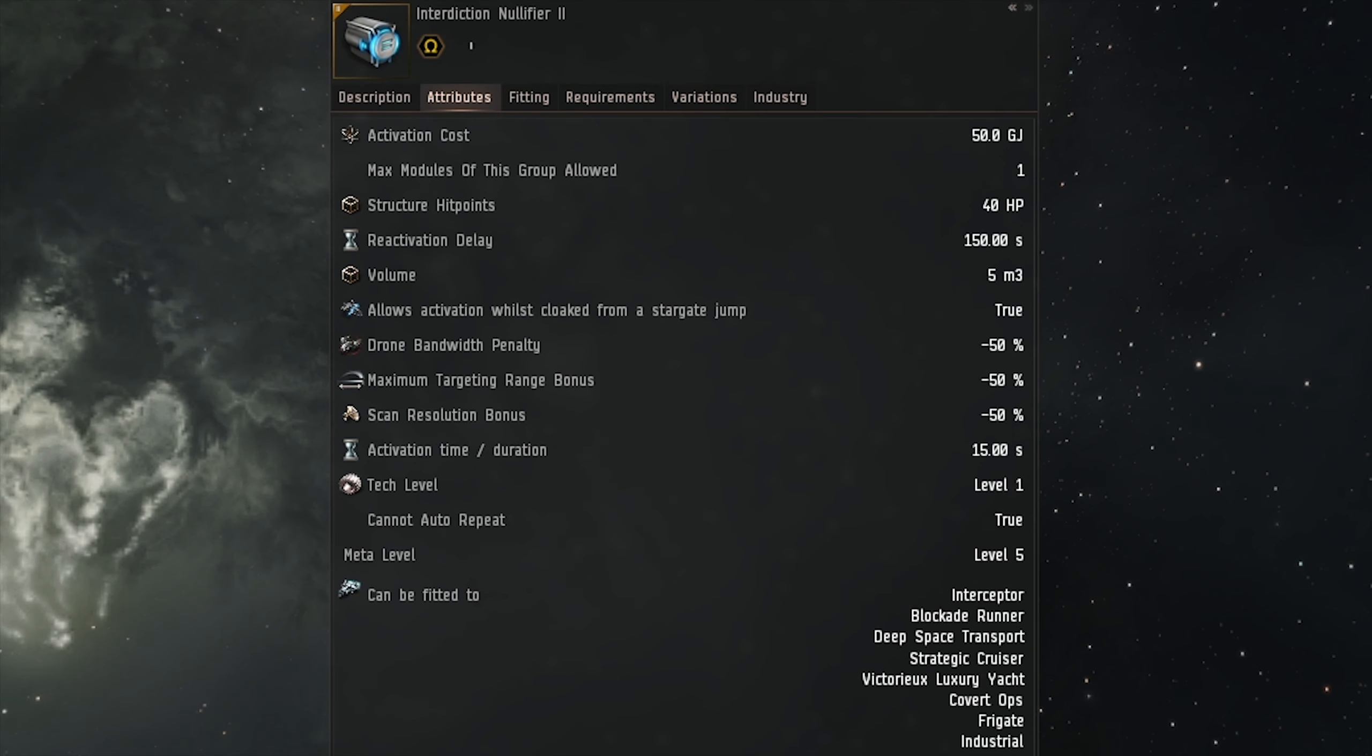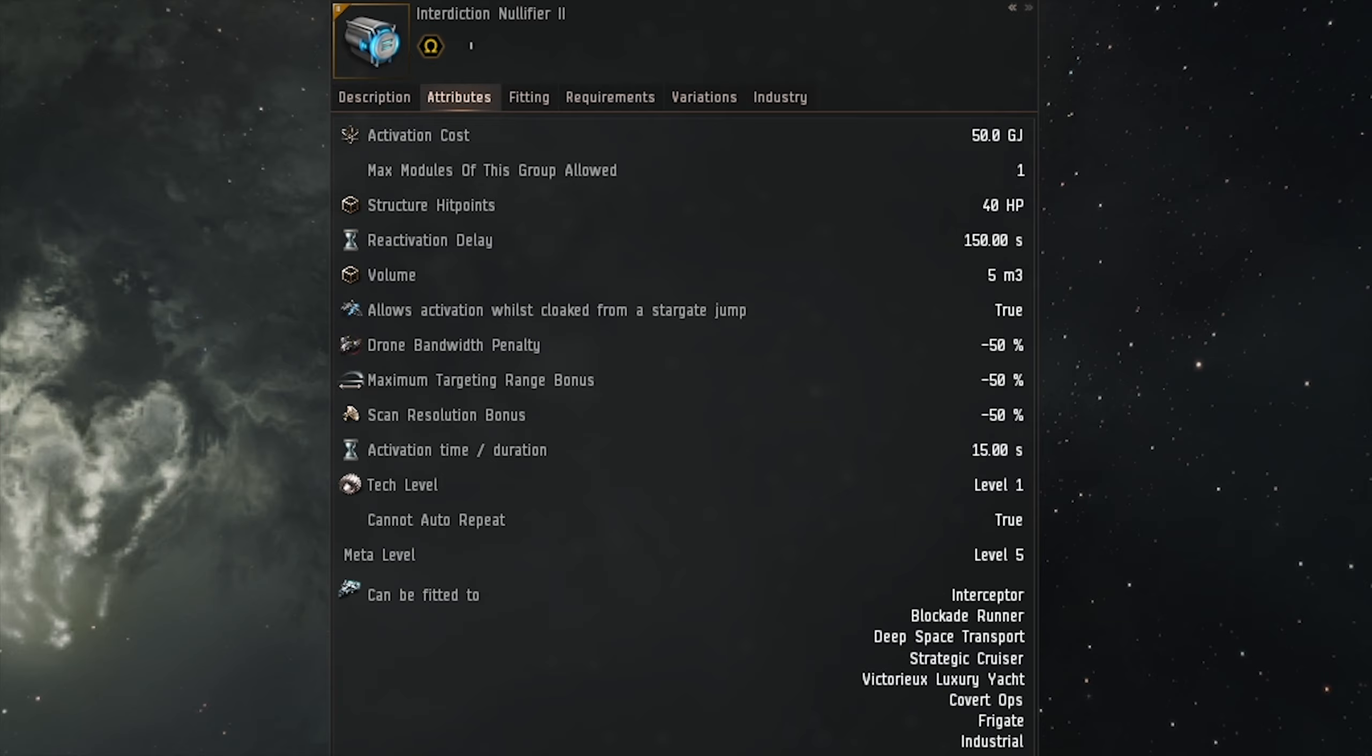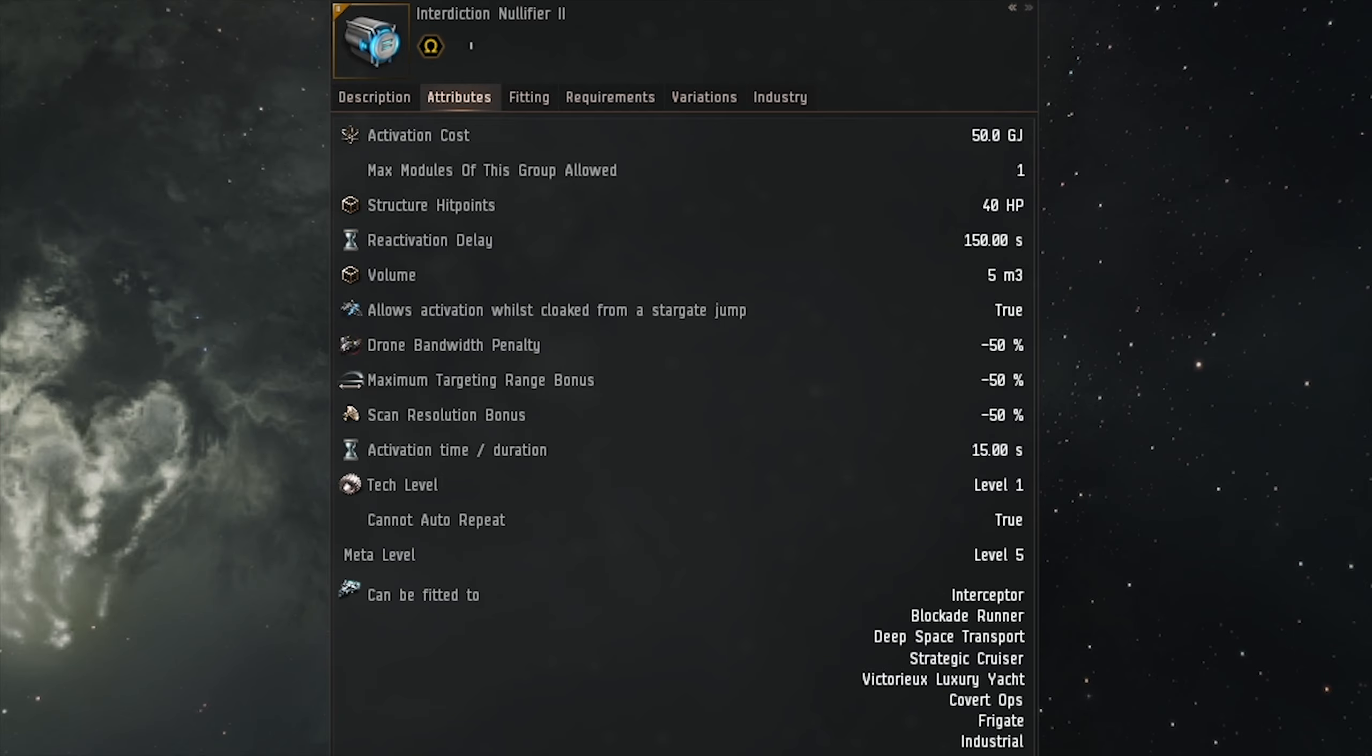Now for the Tech 2 Nullifier, once again it is a low slot module, power grid requirement is 1 MW, CPU of 46 teraflops required to fit, active time is 15 seconds, cooldown of 150 seconds, activation cost of 150 GJ, targeting range penalty of 50%, scan resolution penalty 50%, max amount fitted of 1, and you will require the warp drive operation level 5 skill in order to use the new module.